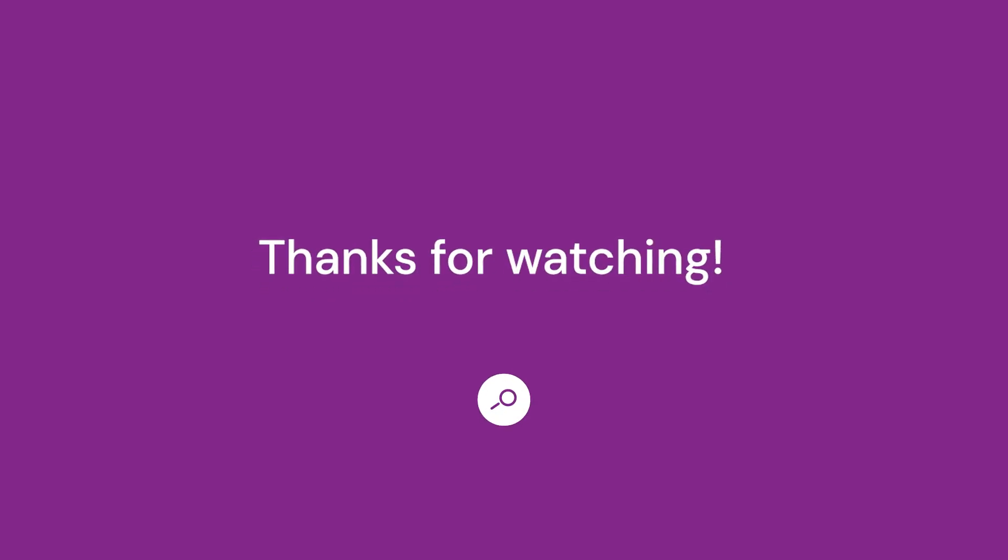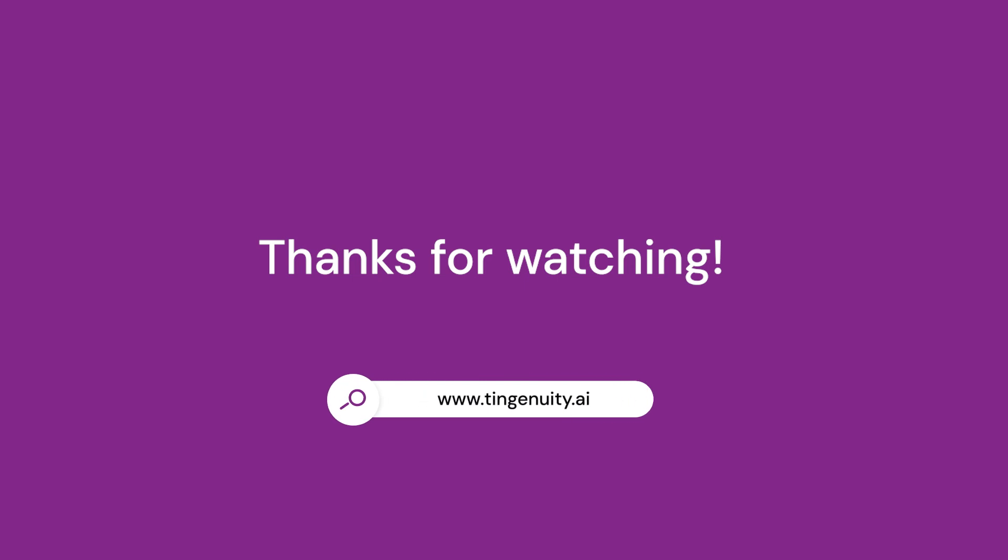If you enjoyed these stories, head over to our blog at Tingenuity.ai for deeper insights and more updates. Make sure to like, subscribe, and hit that notification bell so you never miss an update. See you next time.